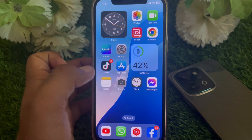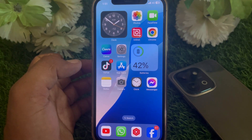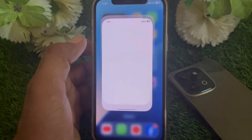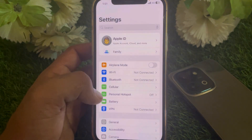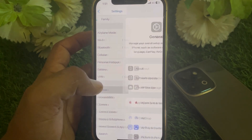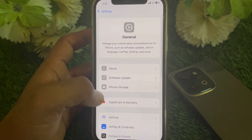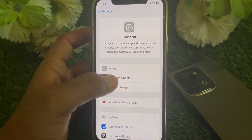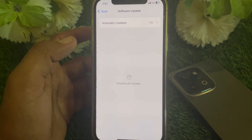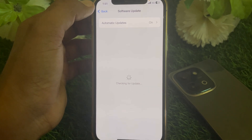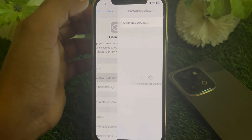First of all, what you have to do is simply open the Settings app and then scroll down, then tap on General. From here, tap on Software Update and make sure that you have updated your device.